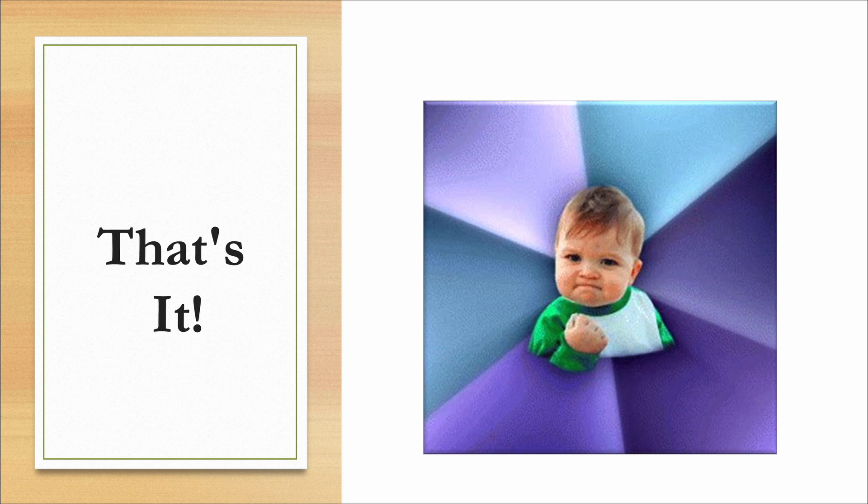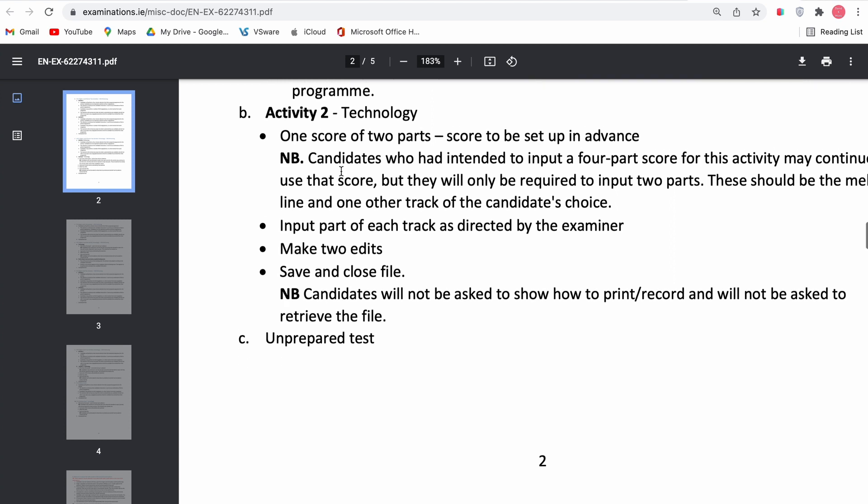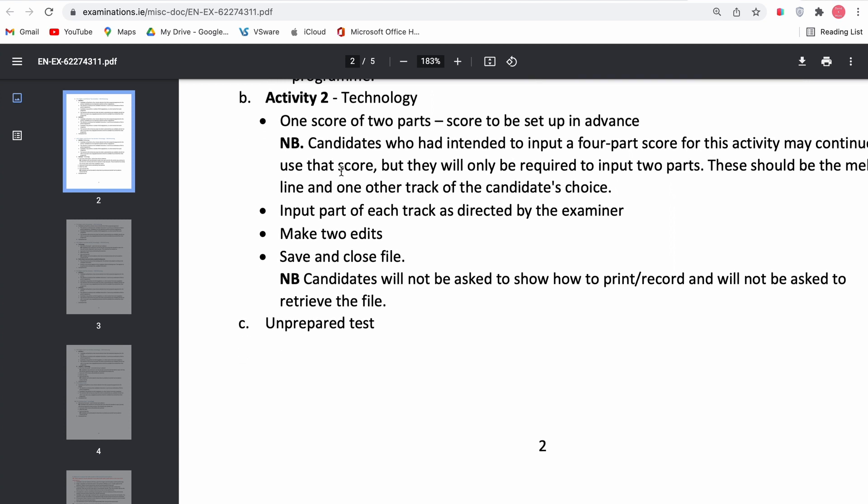So that's it for the traditional way of doing the music technology exam. But I'm just going to briefly talk through what the adjustments for the 2022 exam mean. So in the 2022 exam, you will only have to input a score of two parts, and the score will be set up in advance. So you don't have to actually go through the bother of setting it up. This score will be already ready to go for you before you go into the exam center.